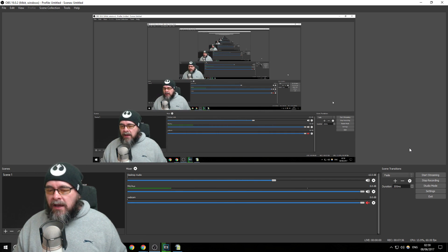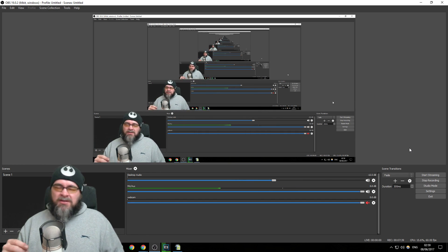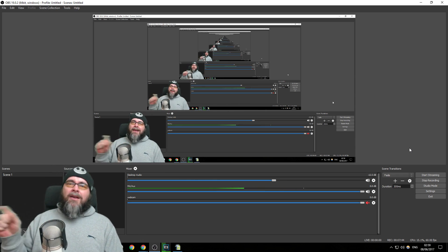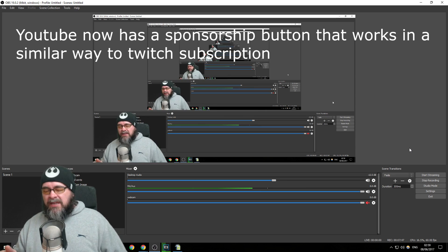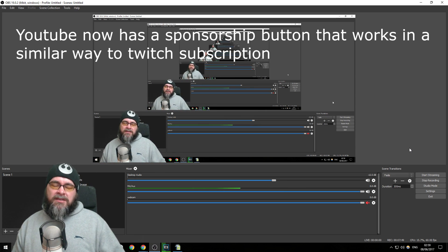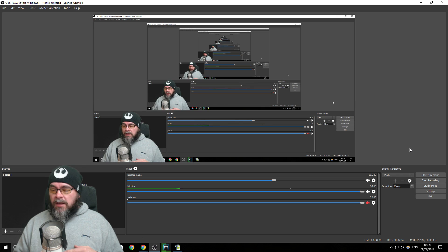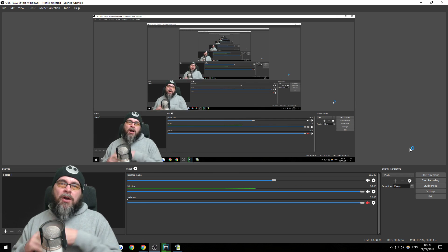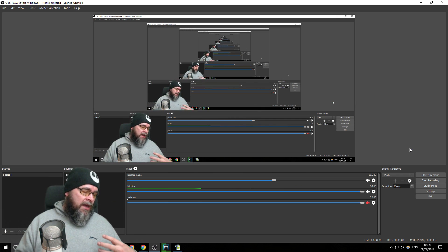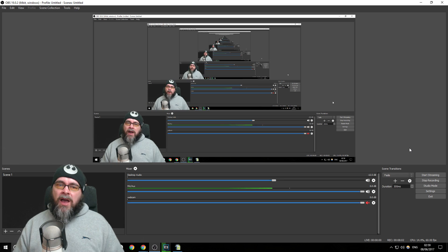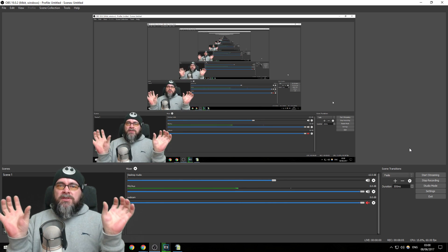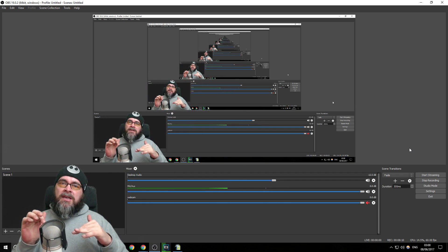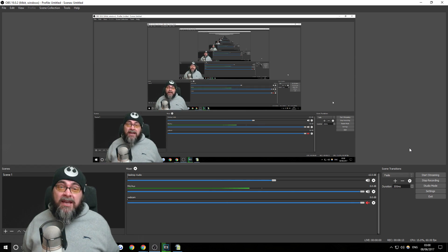There is a 'Super Chat' type feature where people can donate and their comment gets highlighted, but there's no proper partnership program that I know of. So I would definitely, if you're going to stream, go for Twitch over YouTube. It just works really well — it allows your two separate things, YouTube and Twitch, to grow and feed each other with different audiences. It's really good and really good fun.